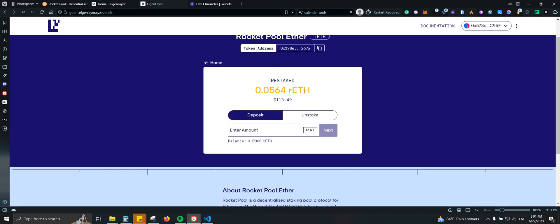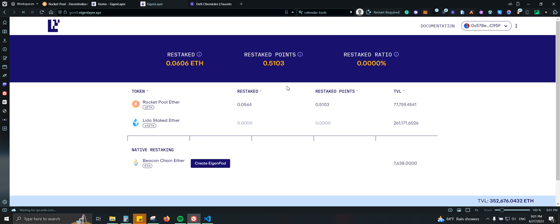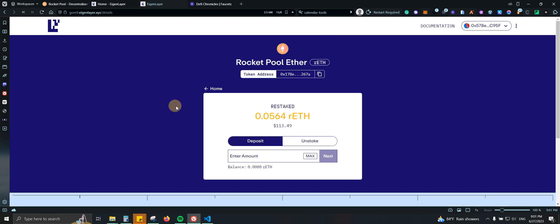So as you can see, I staked my RETH. I already had some before. There you go. It is already staked.